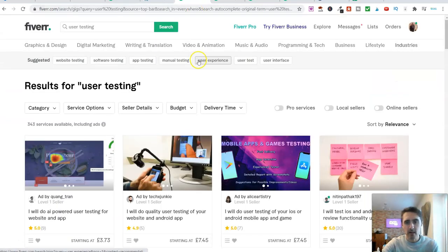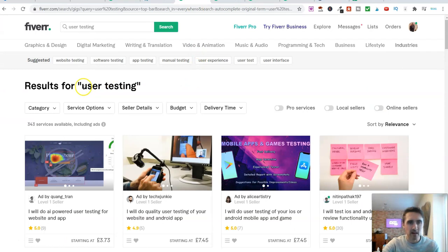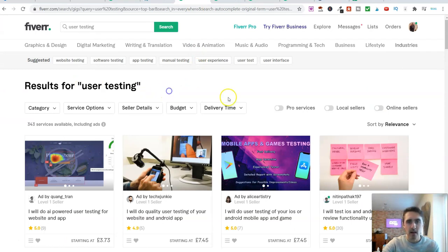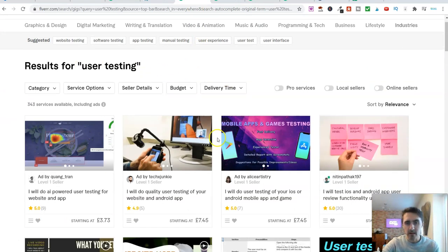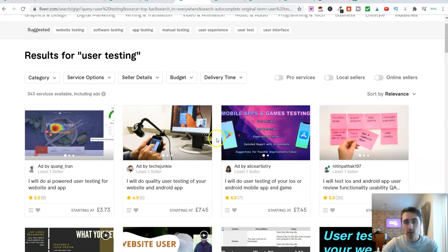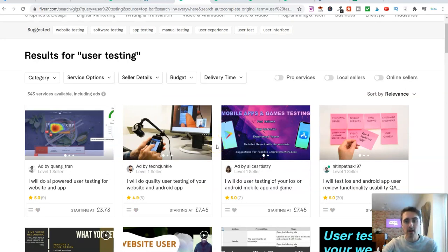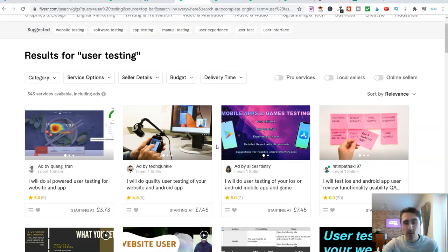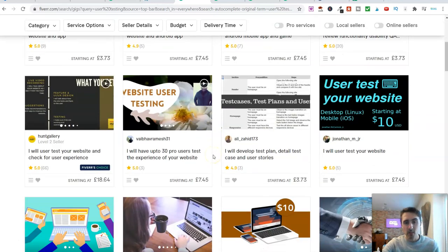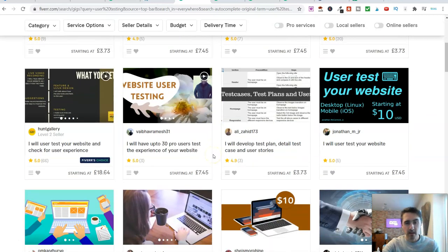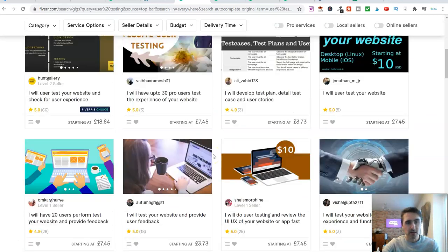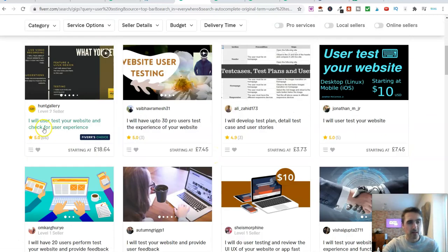The next one is, believe it or not, user testing. Now basically with this gig here, you're helping people who have maybe a new blog, a new website, maybe they have a new app or something like that. And you're going to trial and test that for them and give some feedback. Now, when I was having a look at this earlier, let me show you. See this one here, this level two seller on Fiverr.